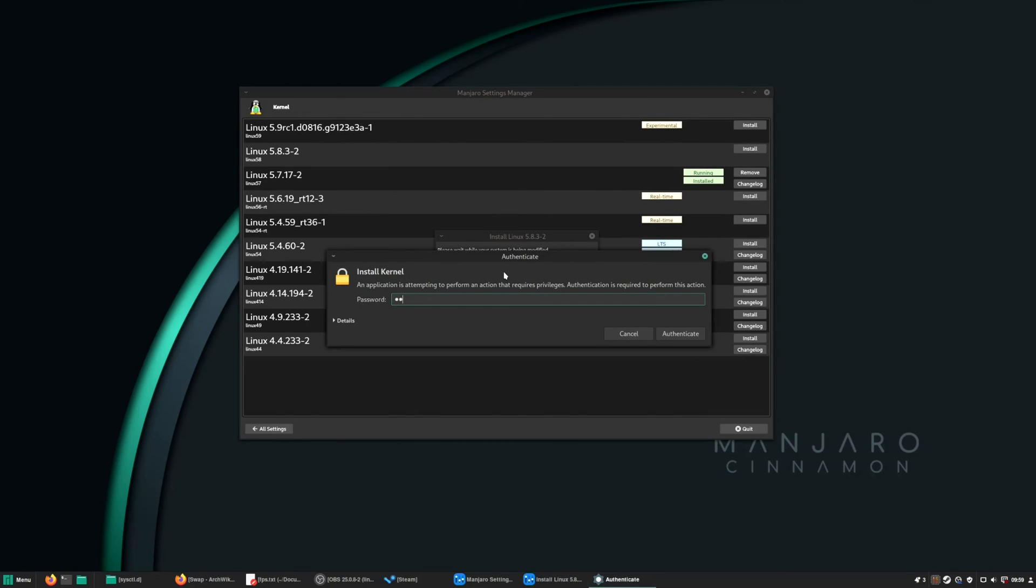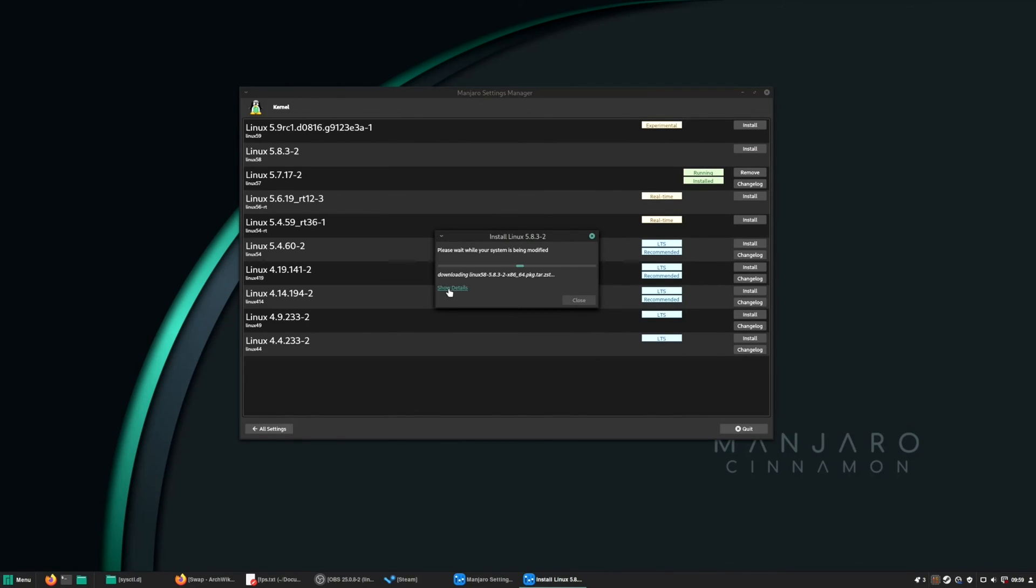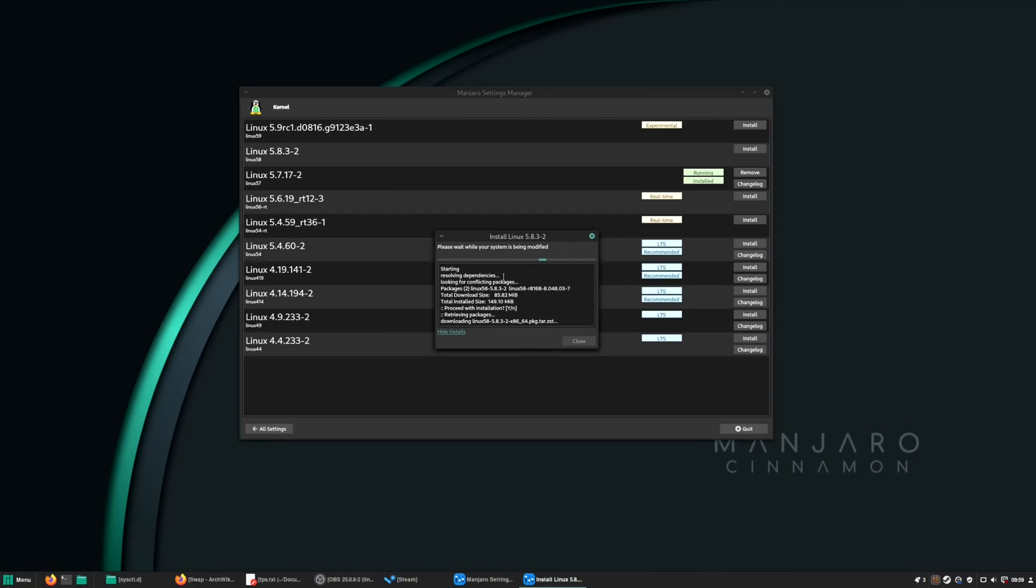Yes there, enter your password, and this will download and install the kernel for us. After the kernel installation is done, just restart your machine and we are good to go.